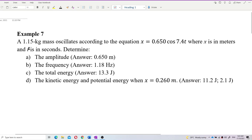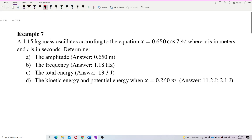A 1.15 kg mass oscillates according to the equation x = 0.650 cos(7.4t), where x is in meters and t is in seconds. We need to determine the amplitude, frequency, total energy, kinetic energy, and potential energy when x = 0.26 meters. The mass and the displacement-time equation are the given information.